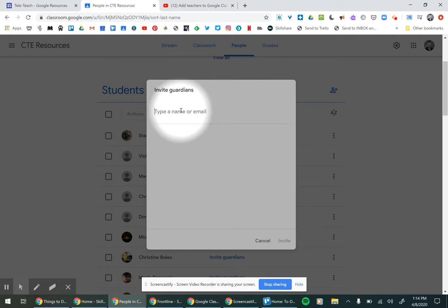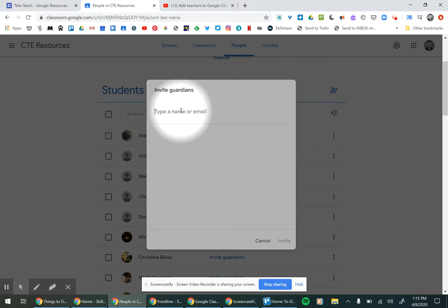Guardians receive notifications about new assignments. They are able to see their child's grades and missing assignments, and they are not able to make any comments in the classroom or see any other student's work.